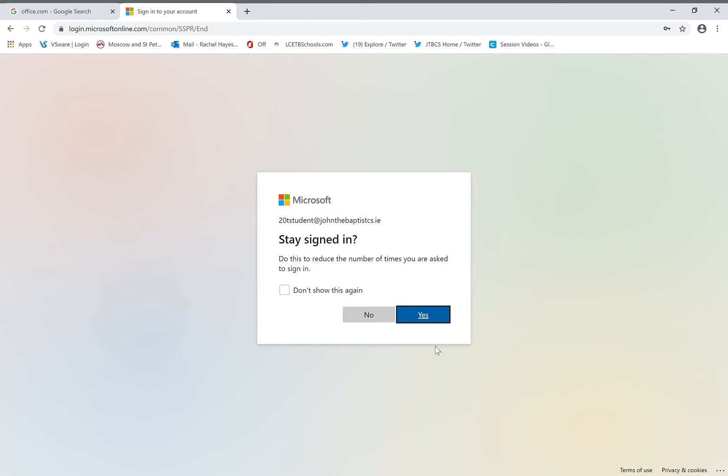When this next box appears, you can get two options: to stay signed in or not. If you're on a device that is just yours and no one else will be using it, click yes. If you're on a device such as one shared by you, your parents and your siblings, click no.